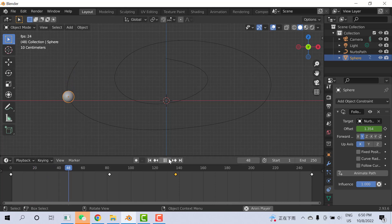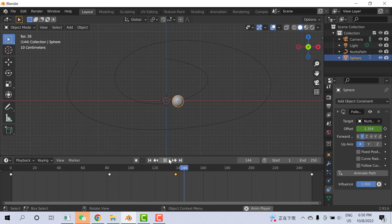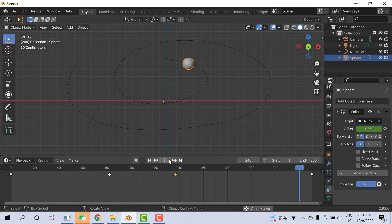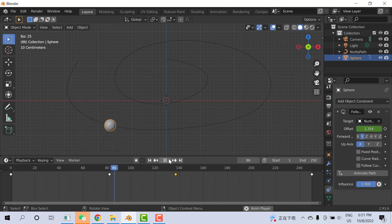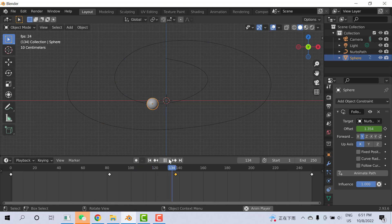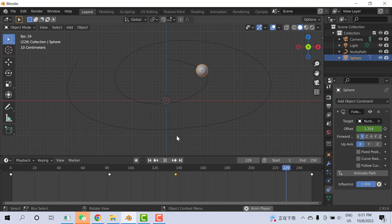Welcome. In this video I'll show you how to make an object follow a curve path, and on the curve path how we can change the speed of the object. As you can see, at the start the speed is slow, in the middle the speed is high, and at the end the speed is slow again. Let's see how to do it.